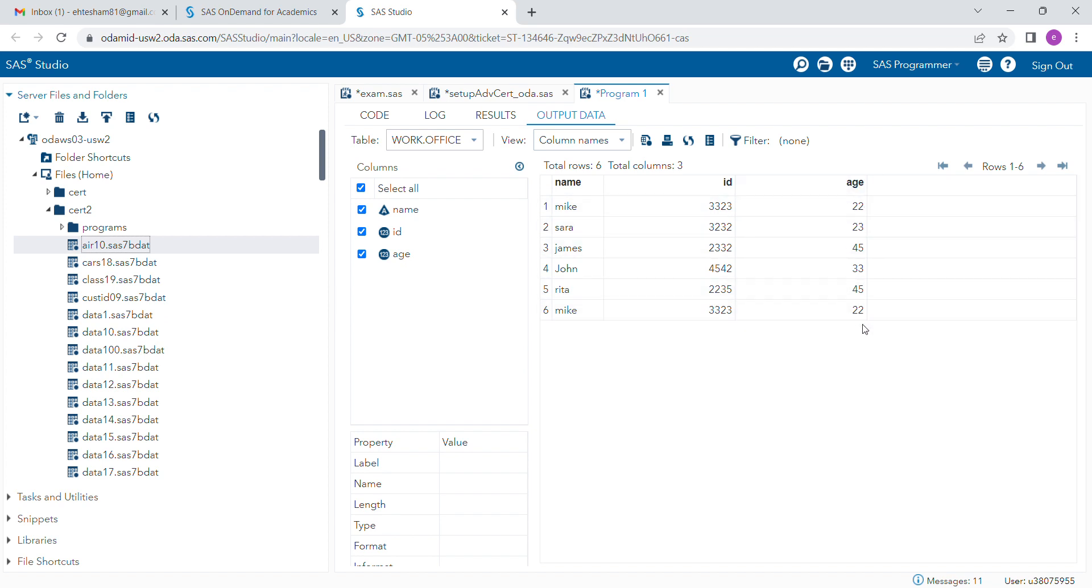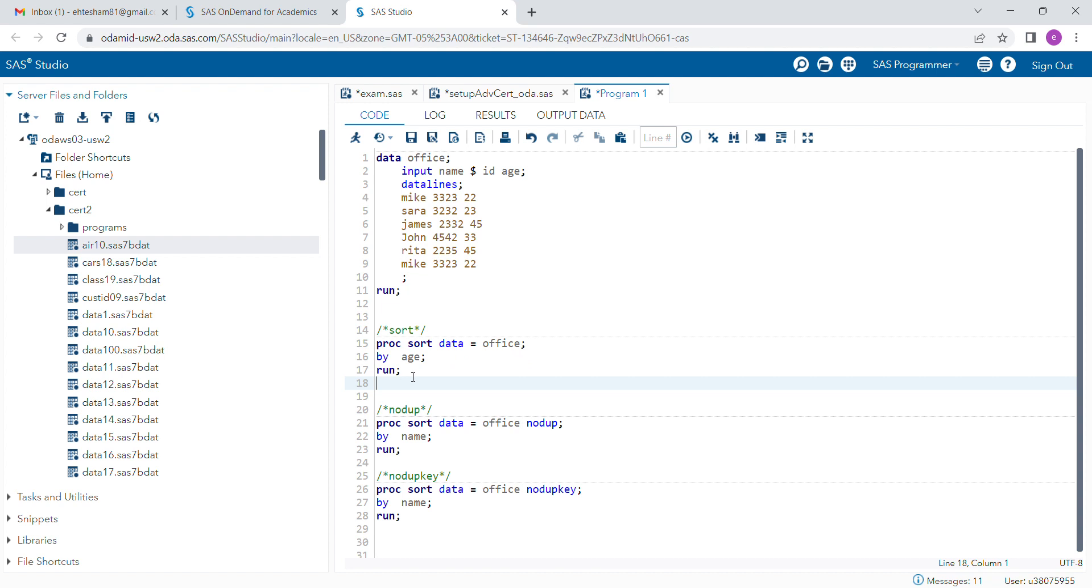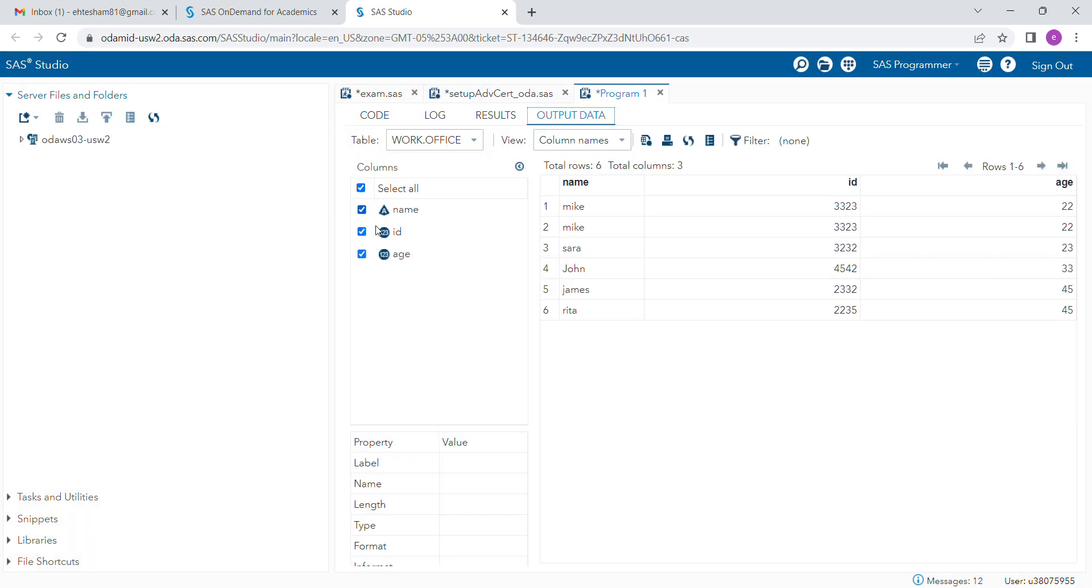ascending age in a particular order, you can simply write PROC SORT, provide your dataset name and by variable. I'm interested in sorting by age, so you can run this program and